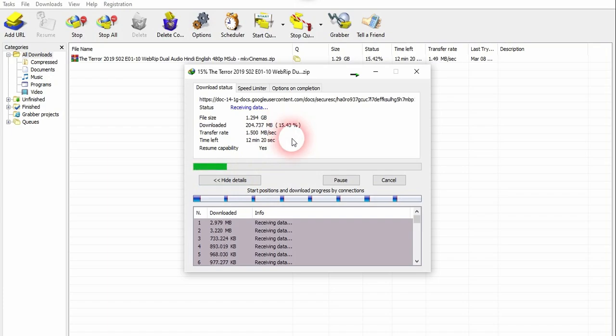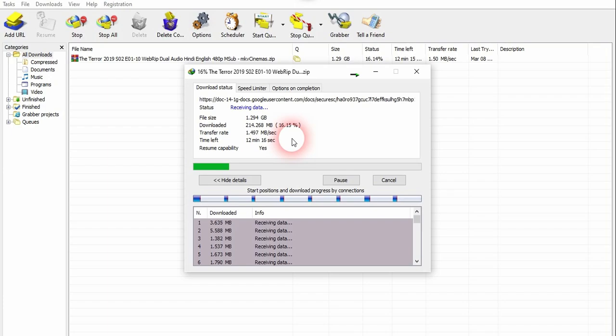You can use this method to download from other websites too. The procedure is all the same. The one thing you have to remember is you have to download using Internet Download Manager, otherwise you cannot resume your download.